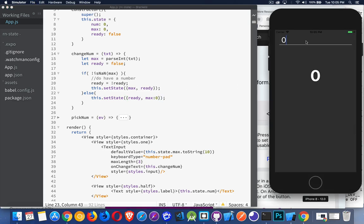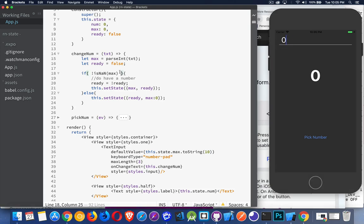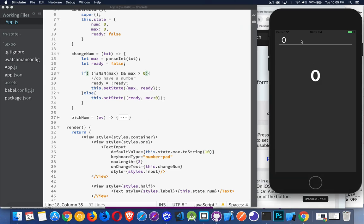Let's try this out. We type 20 — that's a valid number, we get our button. If I delete that, no button. If I type a letter, not a number — that's working. Zero still leaves the button up there, so I add an extra test: max must be greater than zero. Now typing 10 shows the button; back to zero it disappears. So if it's a valid number greater than zero, ready becomes true and the button appears.